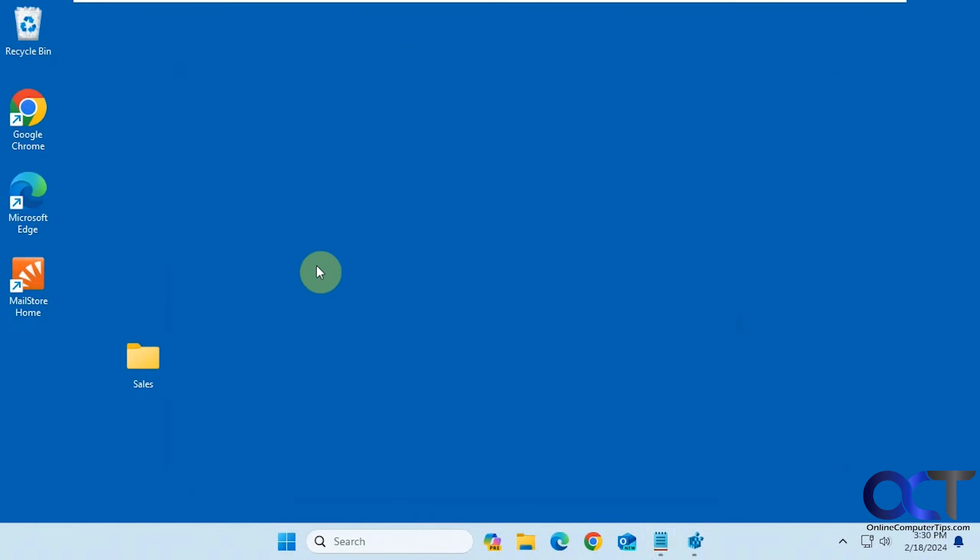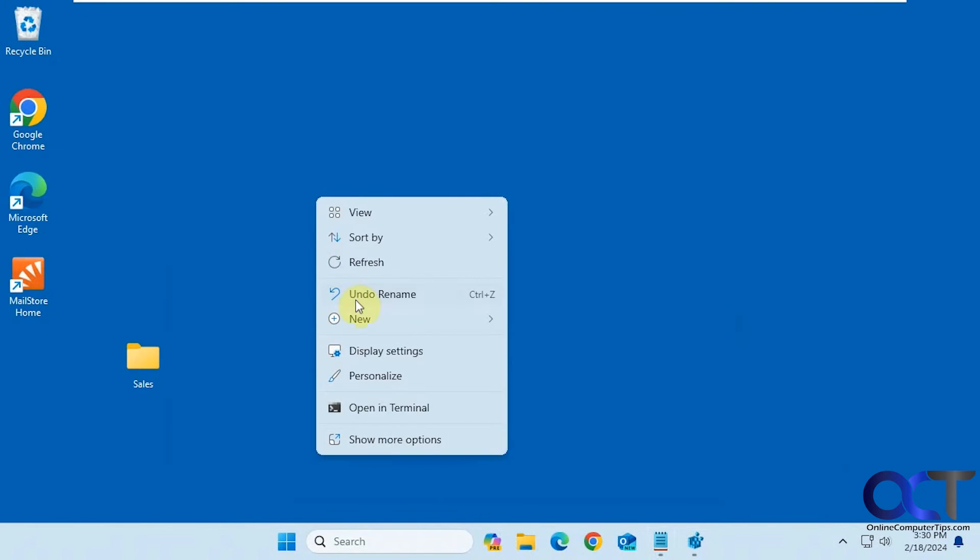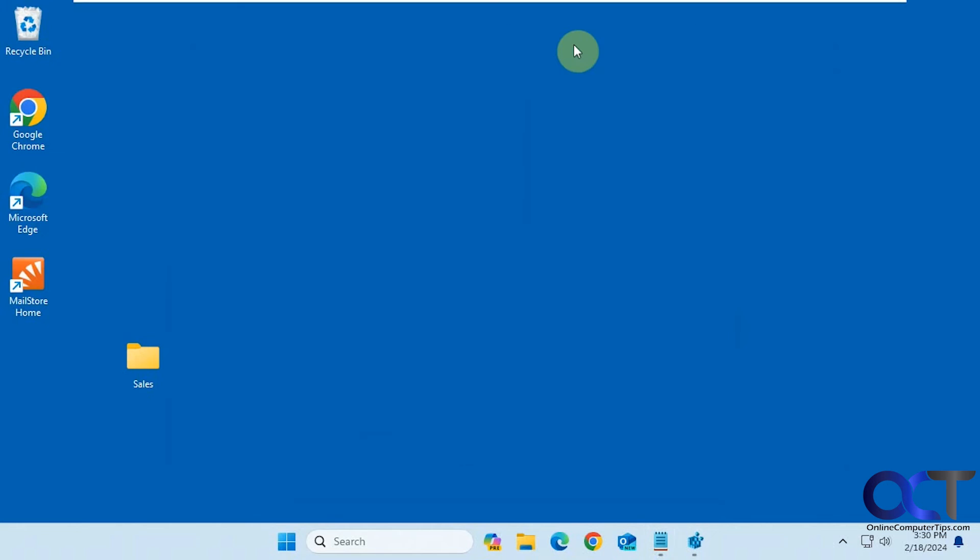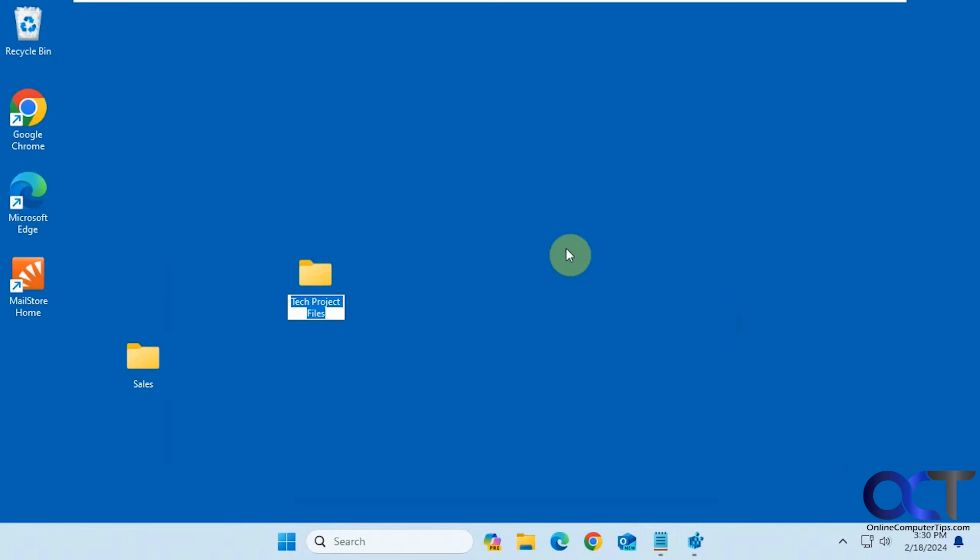All right, so let's right-click, new folder. Now you can see it's tech project files, just like that. We don't have to change the name or type it in each time.